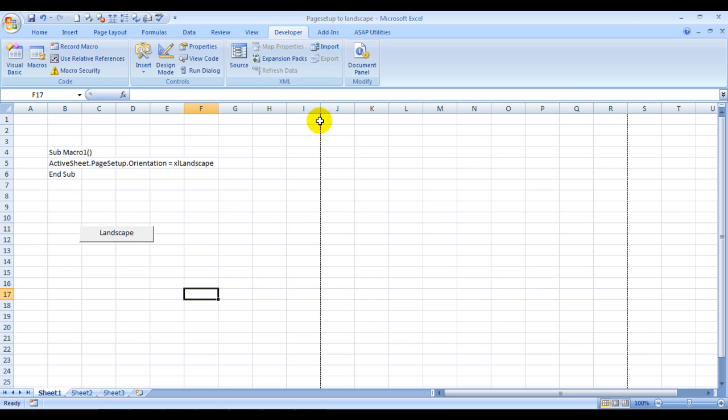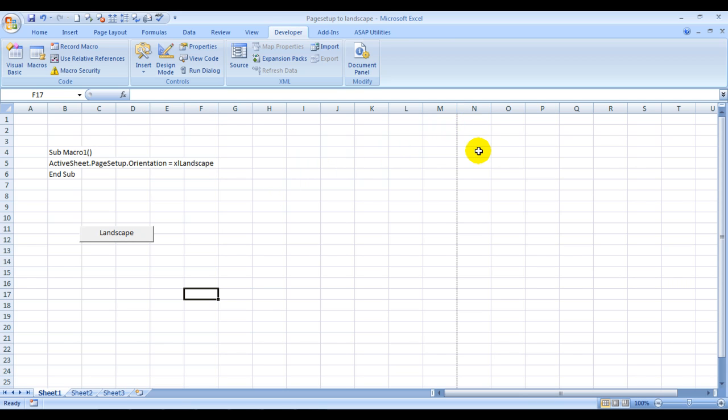It has shifted to M, correct? So we have moved to the landscape mode. This I did with the use of a VBA code which is very simple to write. I'll tell you how to write that code.